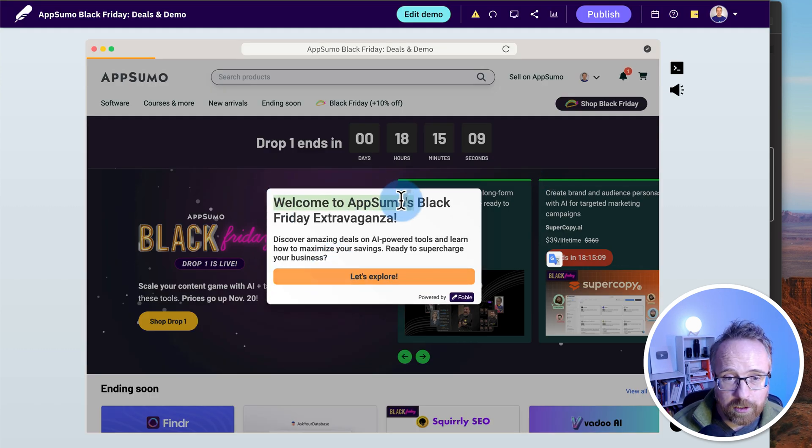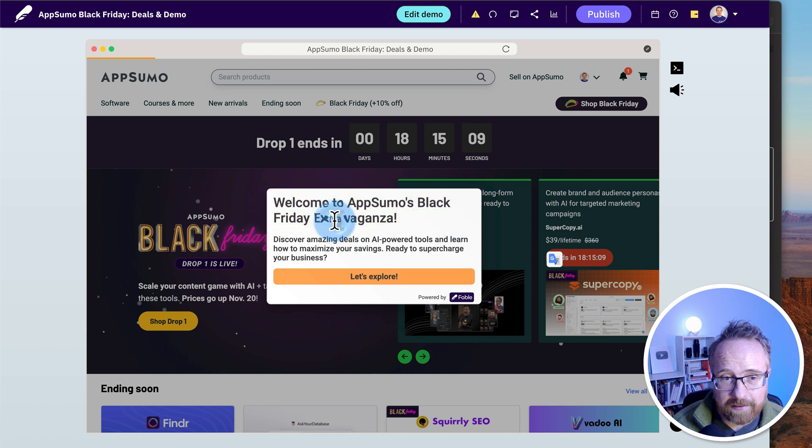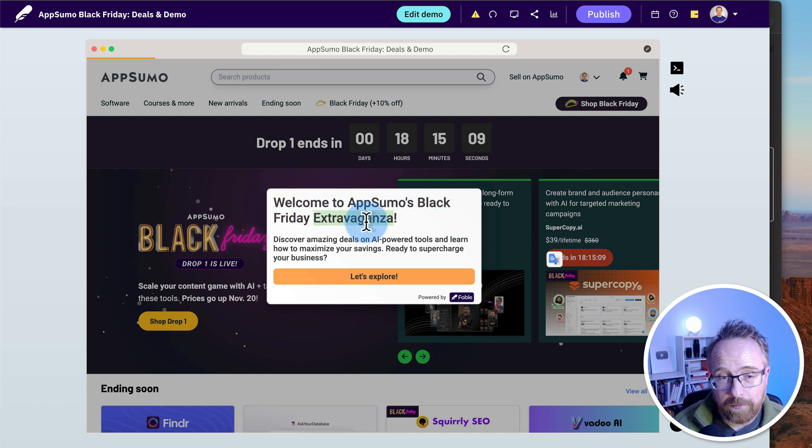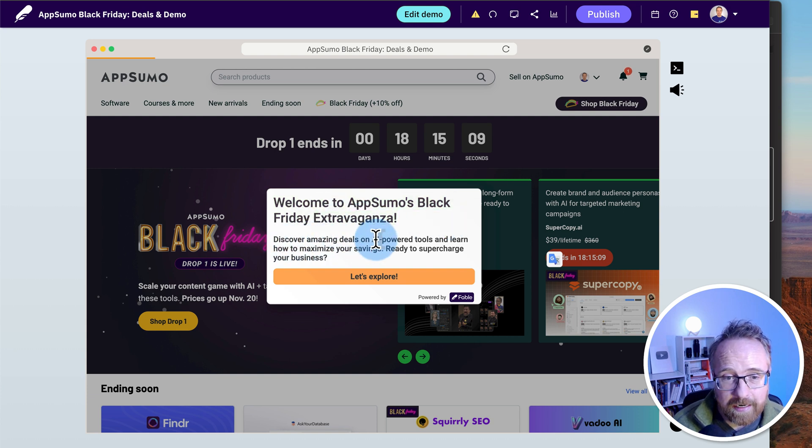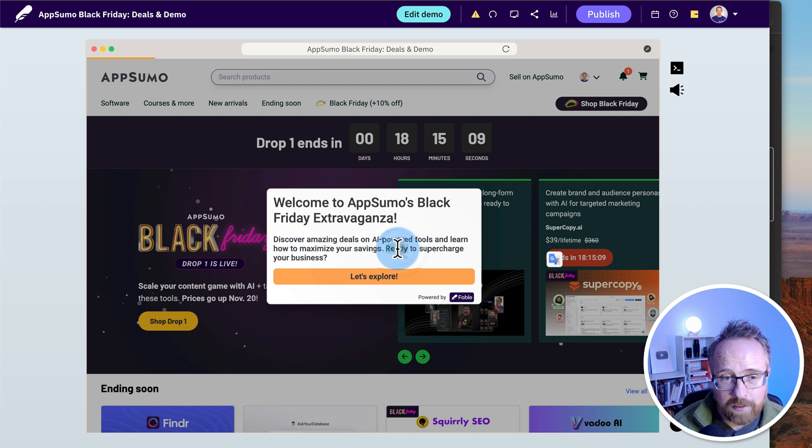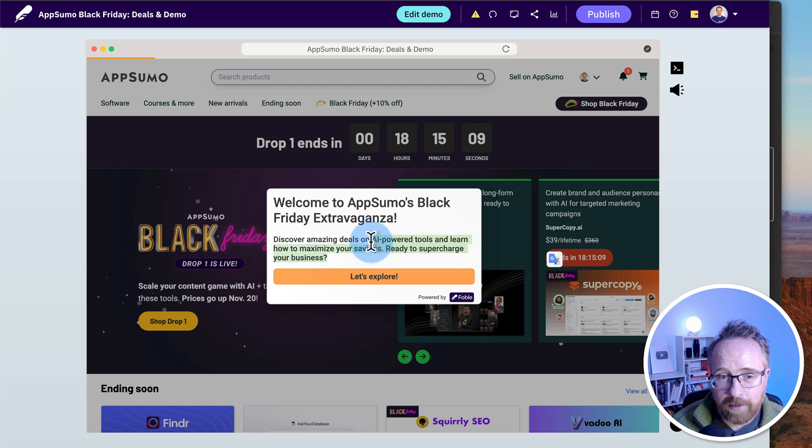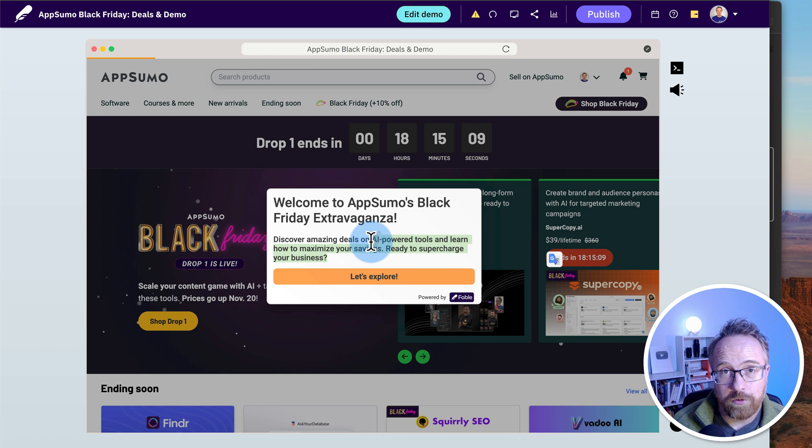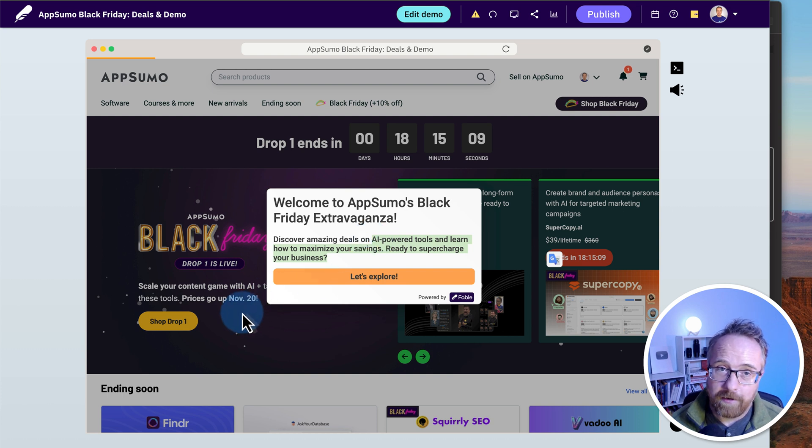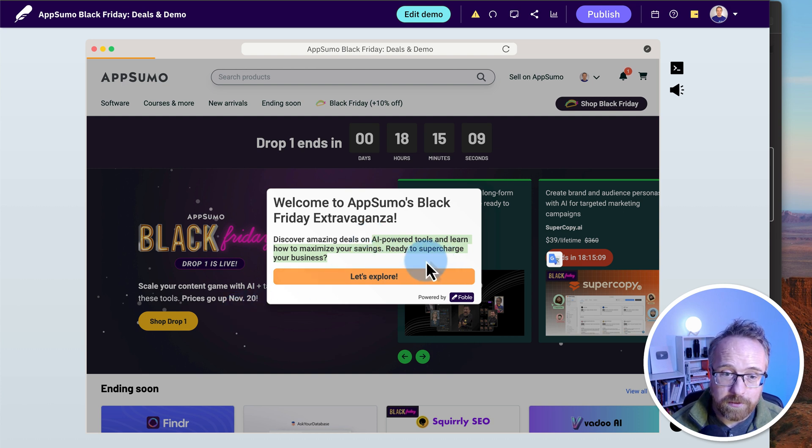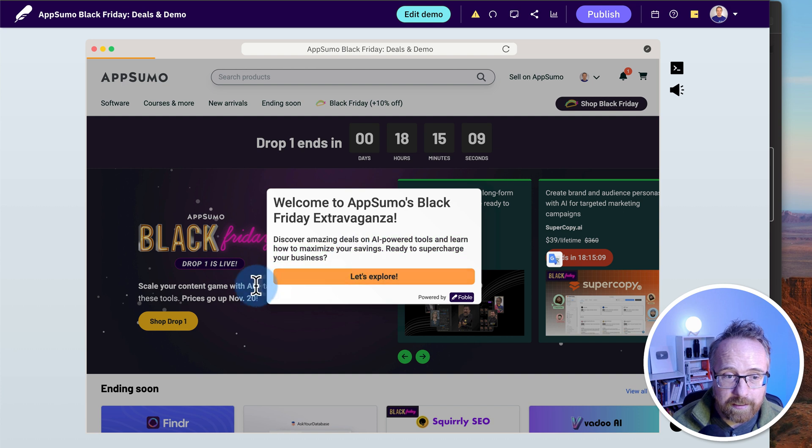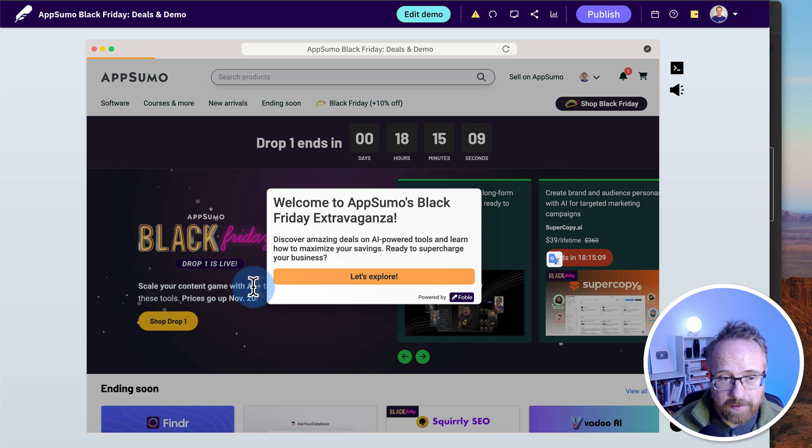Here it says welcome to AppSumo's Black Friday extravaganza. You recall I didn't write that. Quilly wrote that. Discover amazing deals on AI Power Tools and learn how to maximize your savings. Ready to supercharge your business? I didn't write about AI Power Tools but those are super trendy right now. And most of the Black Friday deals have AI Power Tools. So it read that off the page.